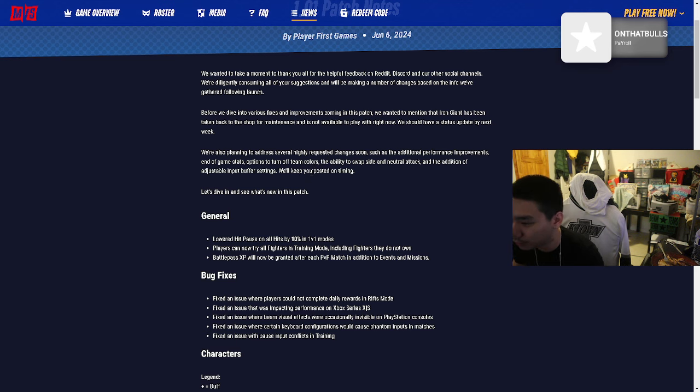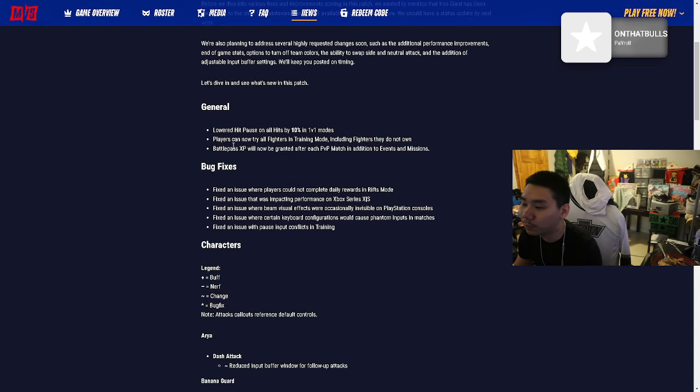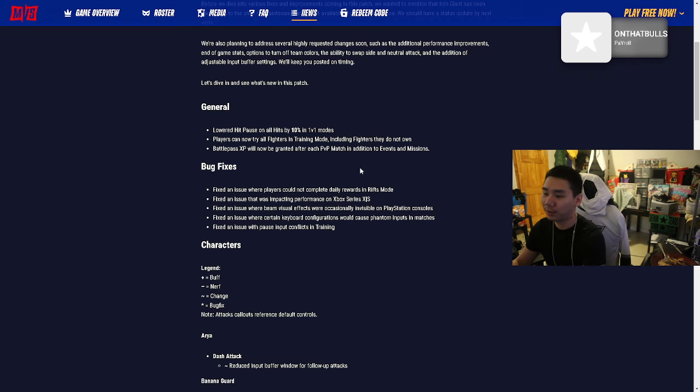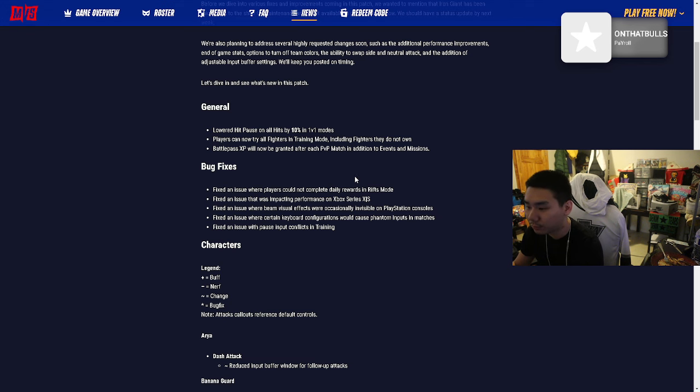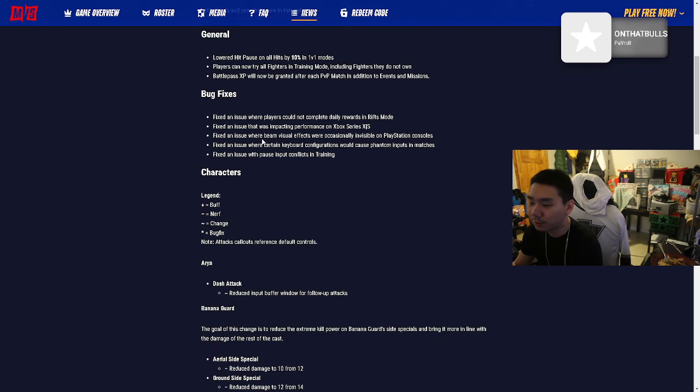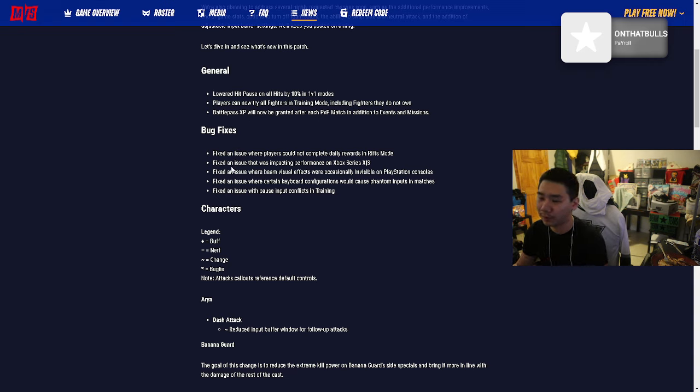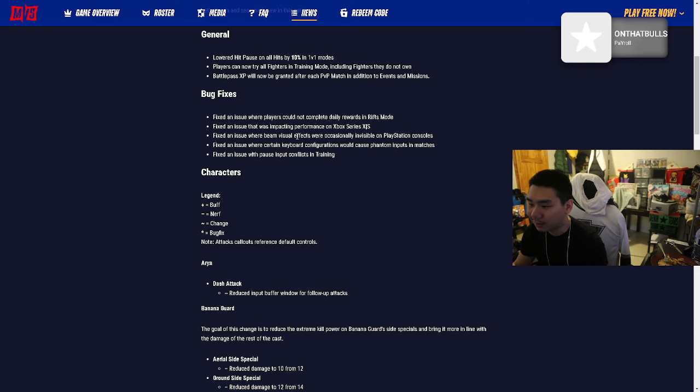General: Lowered hit pause on all hits by 10% in 1v1 modes. Players can now try all fighters in training mode including fighters they don't own. That's fire because you won't feel scammed if you bought a character you're not really jacking. Battle pass XP will now be granted after each PvP match in addition to events and missions. I feel like PvP should be rewarding more.